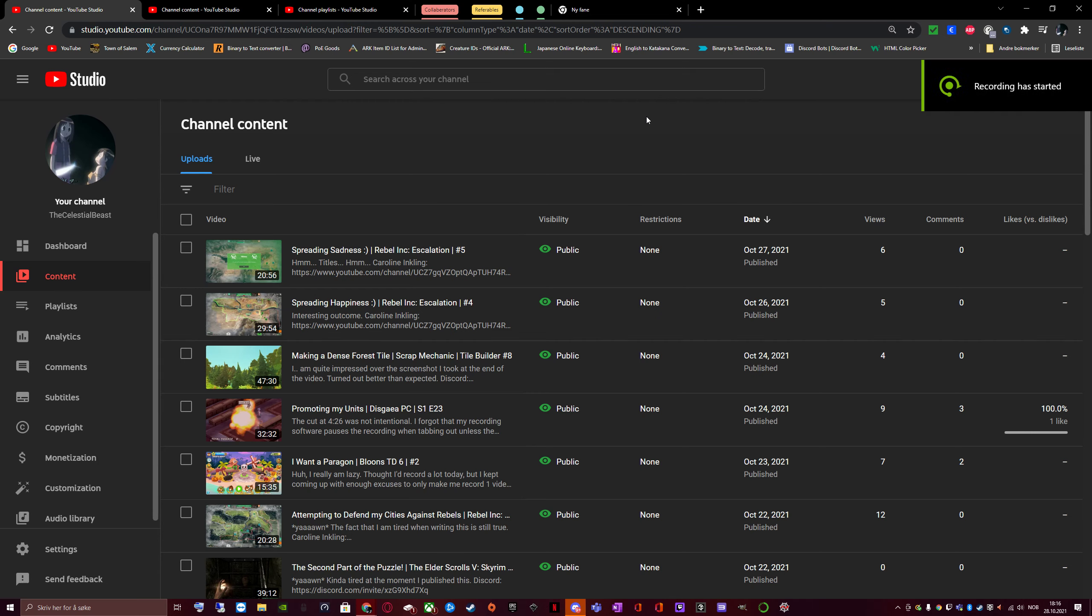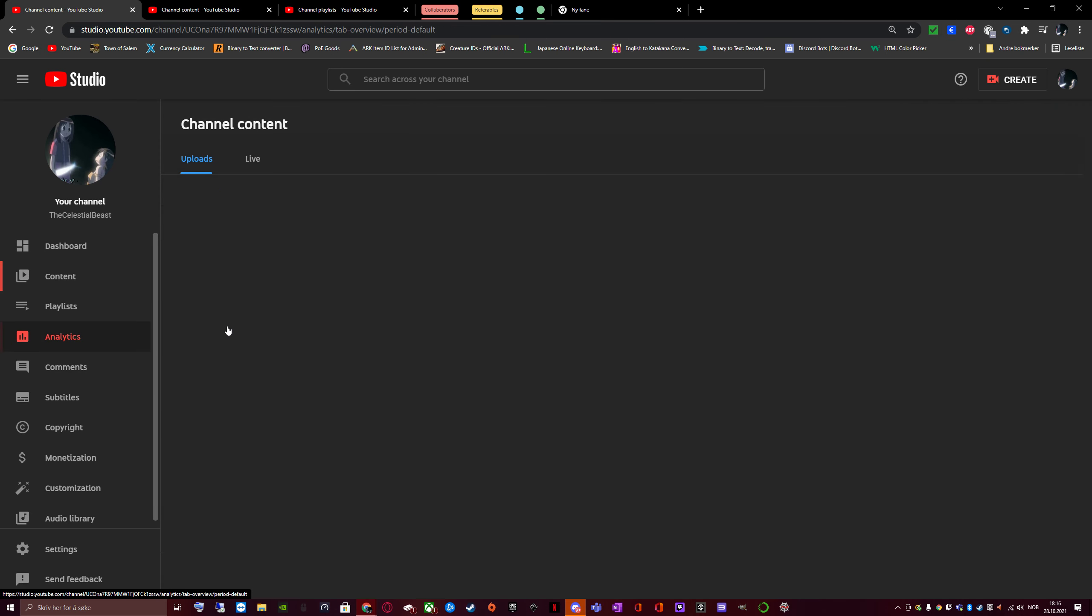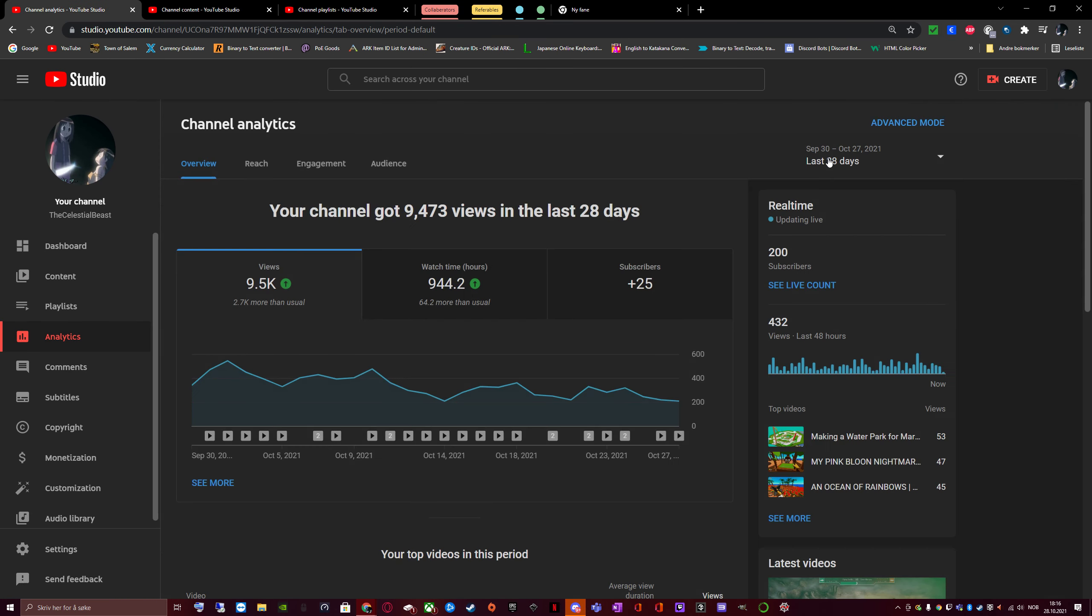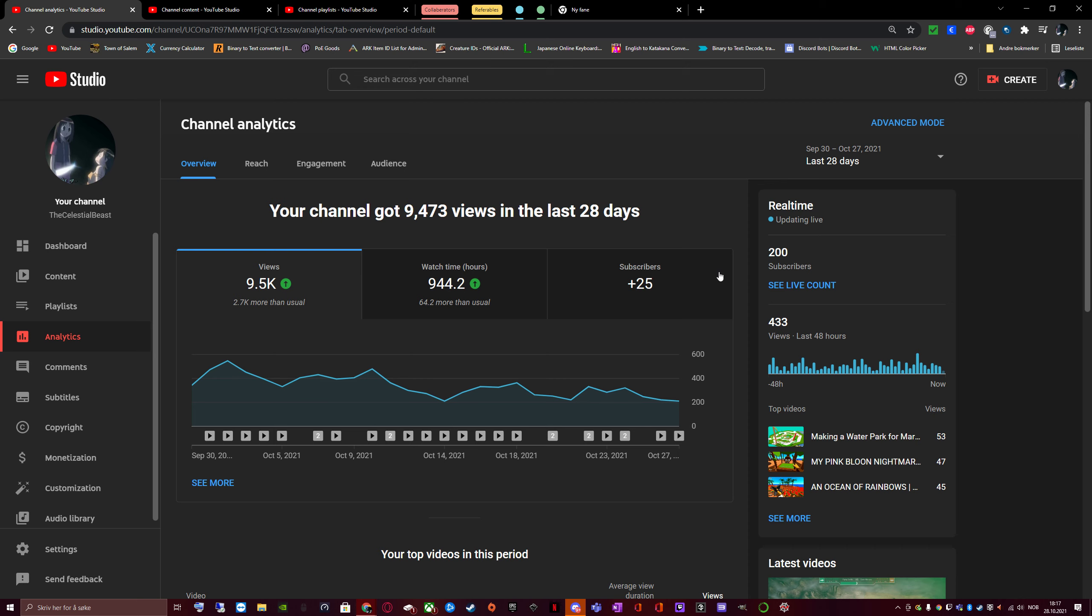We have yet again reached another milestone. This time, instead of 102 subscribers, it is 200 subscribers. Oh well. This one will be quite different from the other one though, though I'll still be doing YouTube analytics.